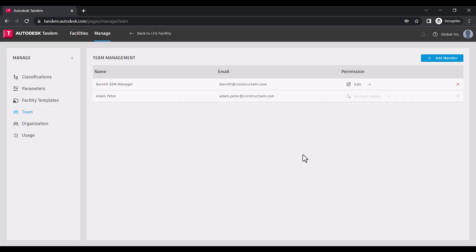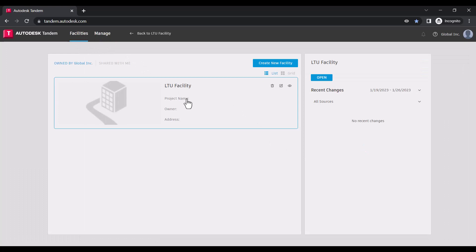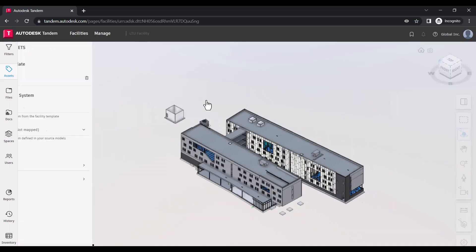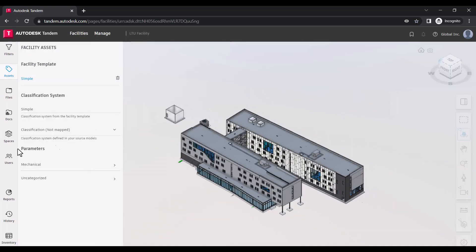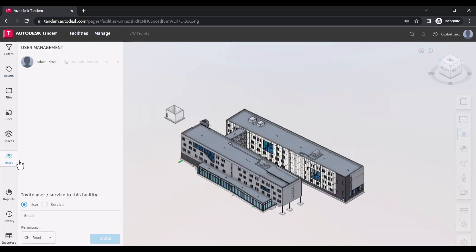These team members have access to all facilities in your portfolio. If you would like to invite someone to a specific facility, that can be done within the Users tab of that facility.